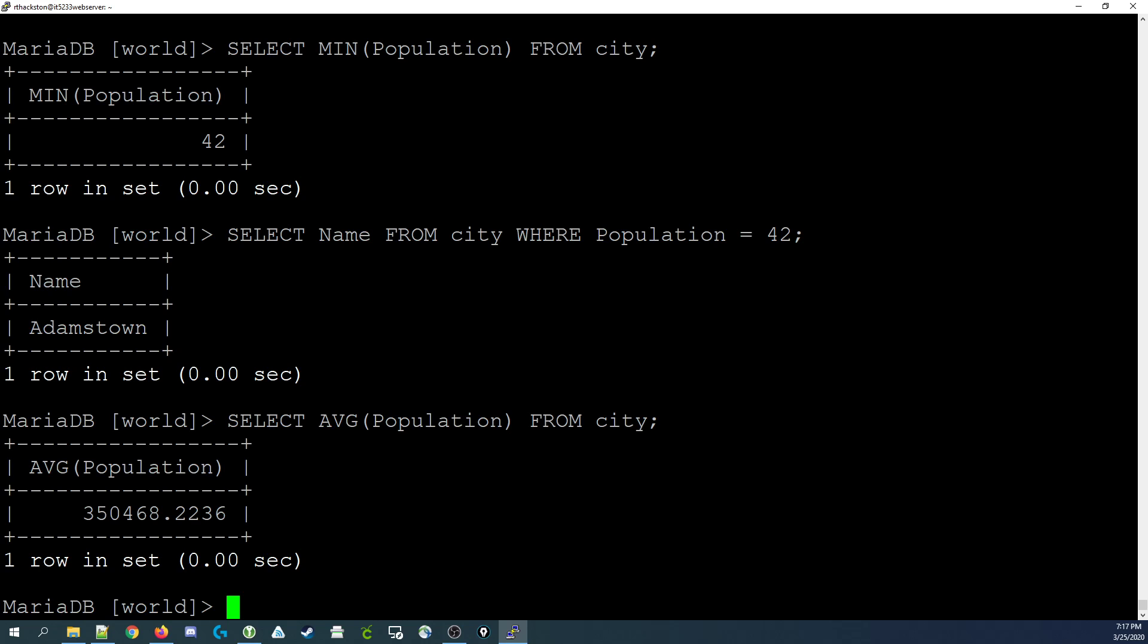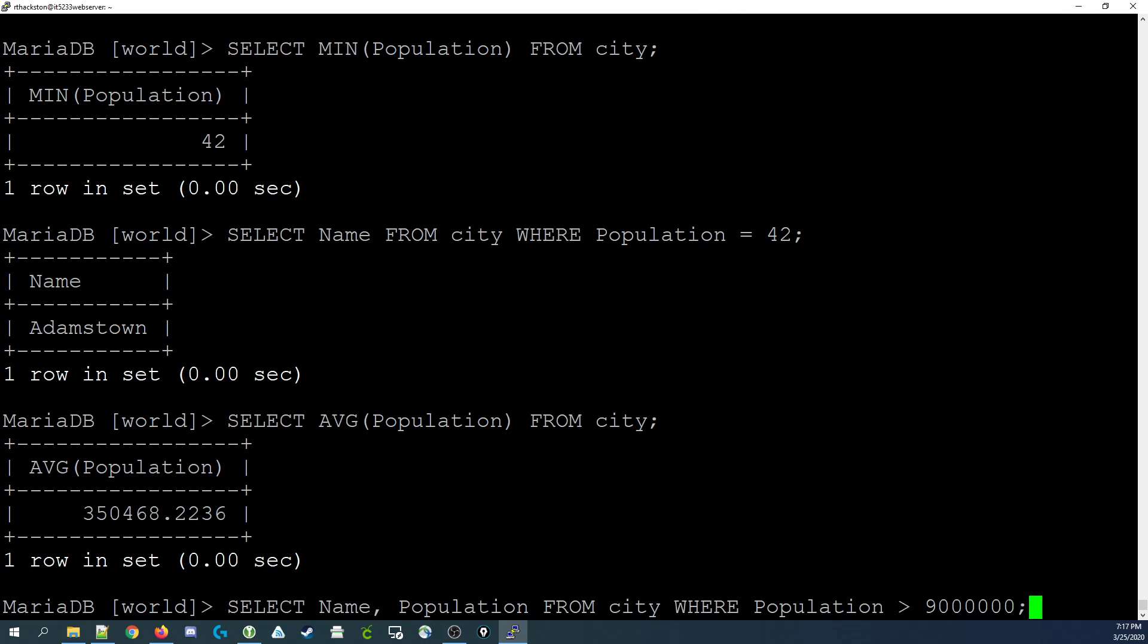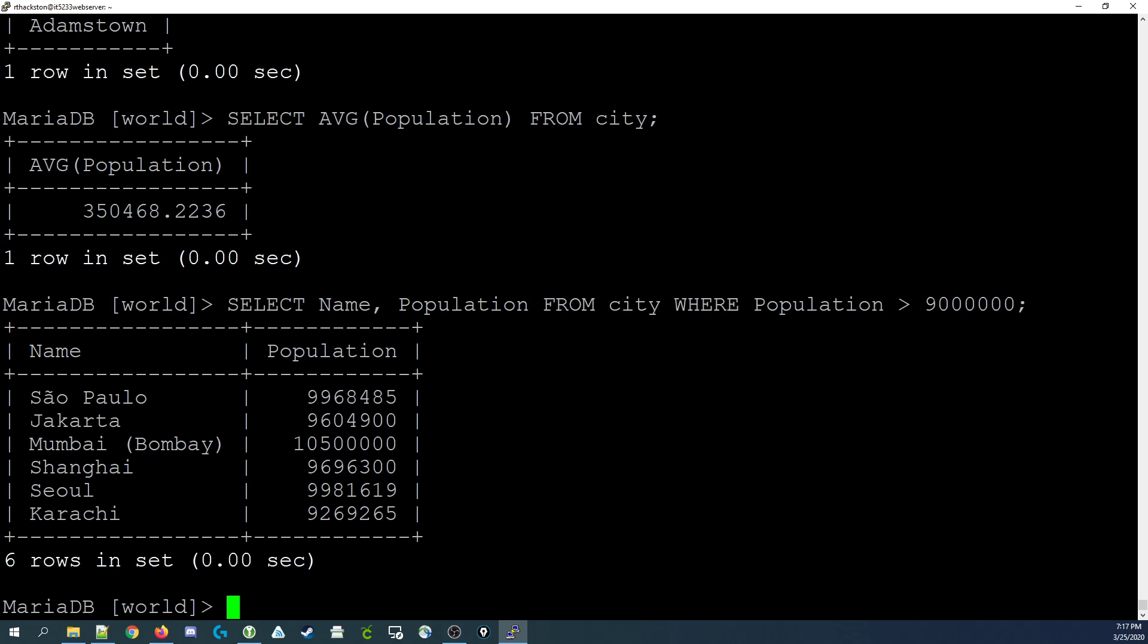Now let's say we were interested in listing all the large cities, say cities with 9 million or more people in them. We could run a query that is selecting the name and population from city where the population value of that row is greater than 9 million. Running that query returns 6 cities. This is a simple select statement that limits both the columns or fields and the rows or records.